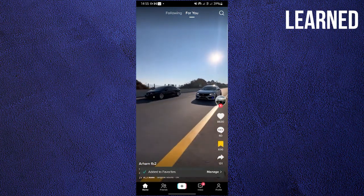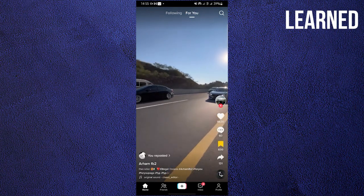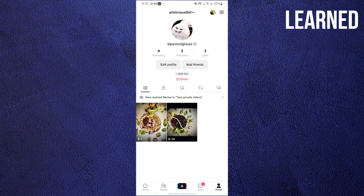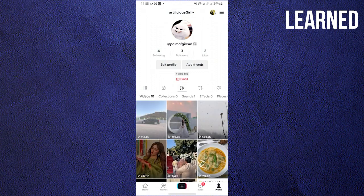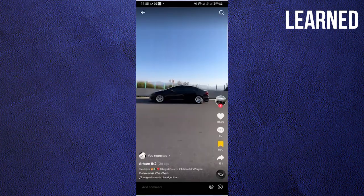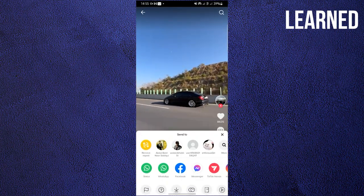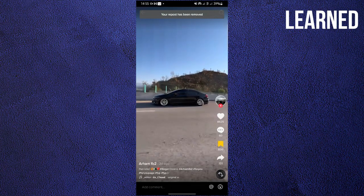I'm going to click on Repost — I reposted this video as an example. Then I'll go to my profile and navigate to the reposted videos. I'll wait for it to load, then long press on the video I reposted, click on Remove Repost, and that's it.